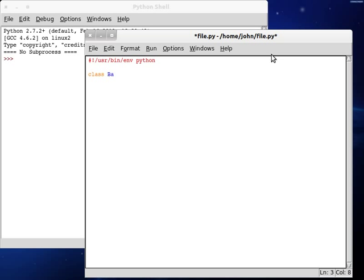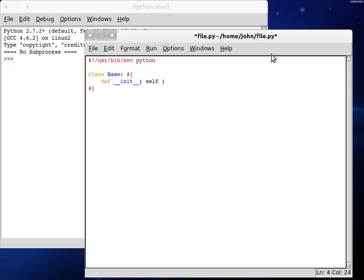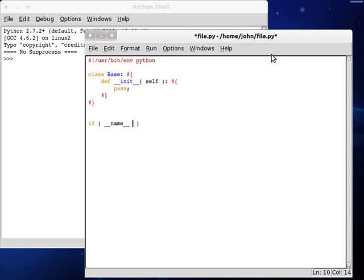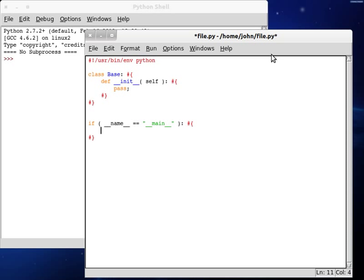I'm just going to use base for my class name. Define a constructor, pass itself, pass for now, and then we'll test if this is the current script. I screwed up my bracket. Alright, and then we'll do root is equal to base.